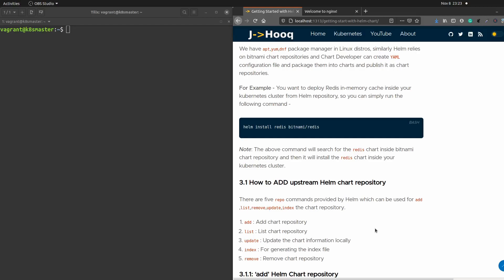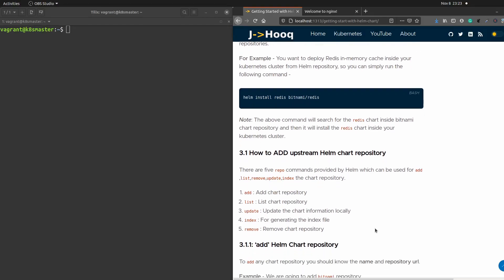The next question is: how can I add those repositories into my Helm chart? There are five basic commands provided by the Helm chart community: add, list, update, index, and remove. These five commands can be used for adding or updating your upstream repository information.